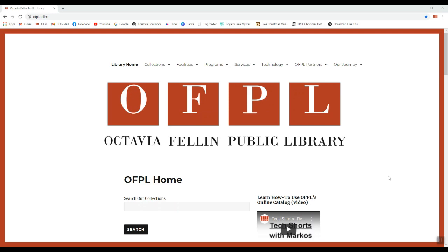Hi, welcome to TechShorts. For today's TechShort, we're going to look at how to access your library account using our card catalog system.